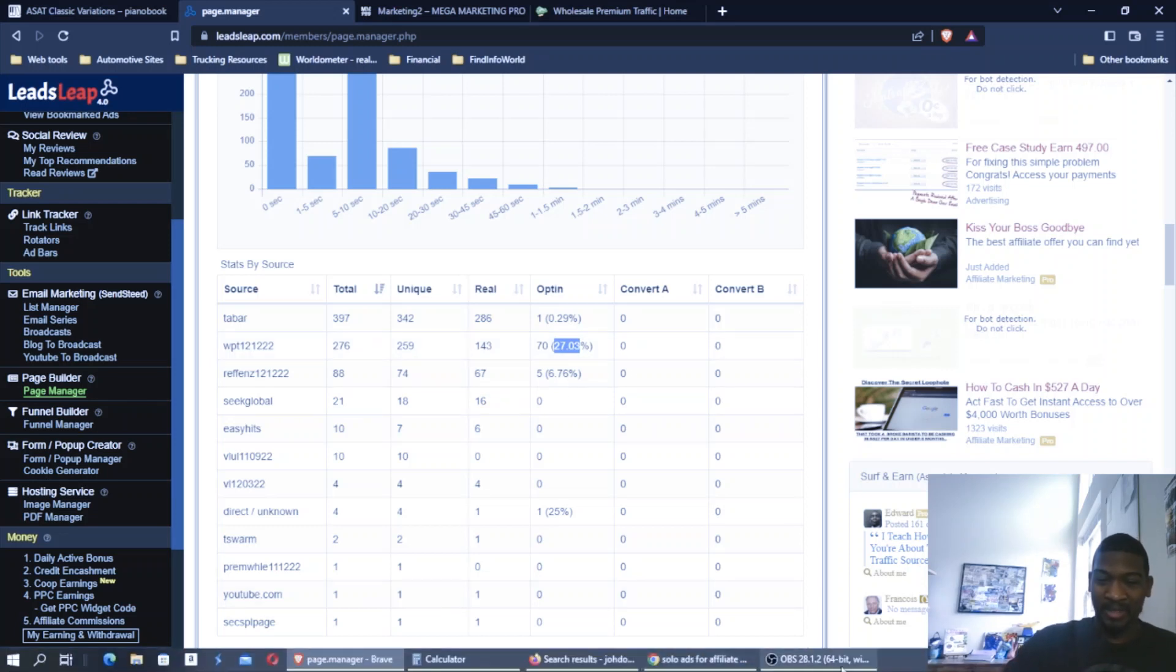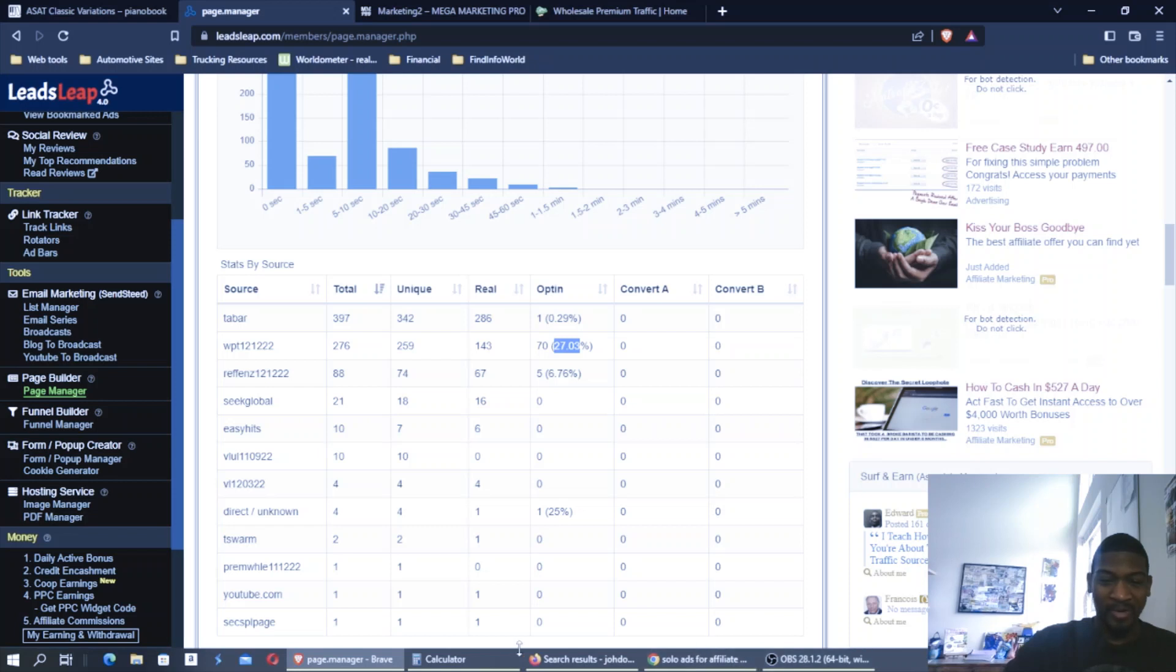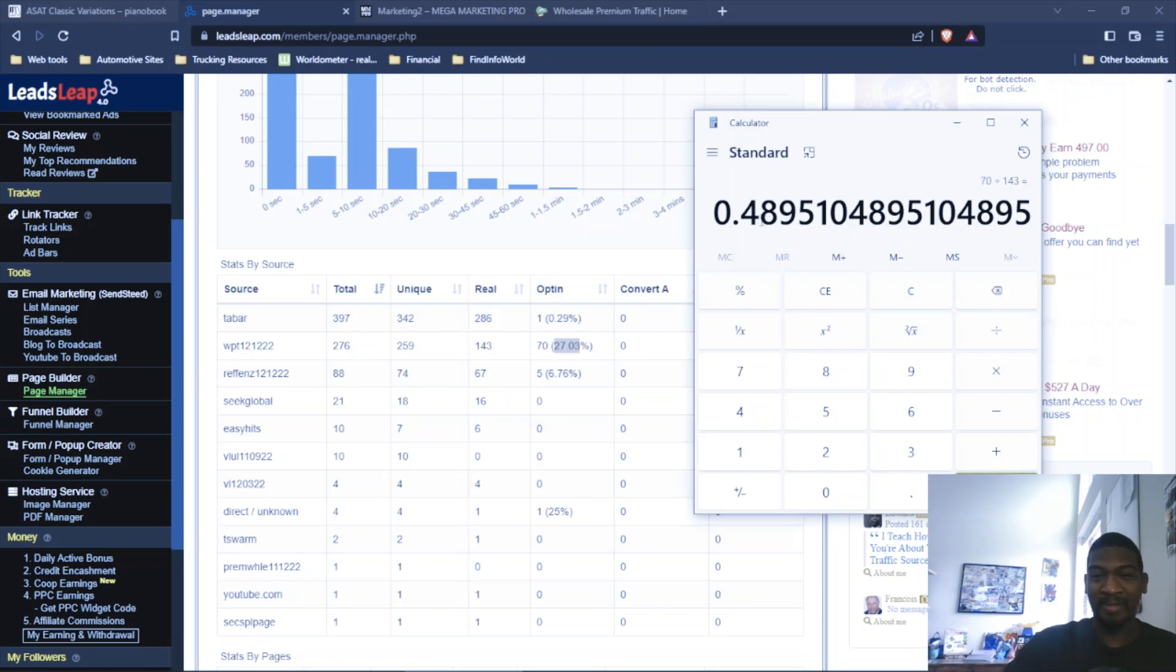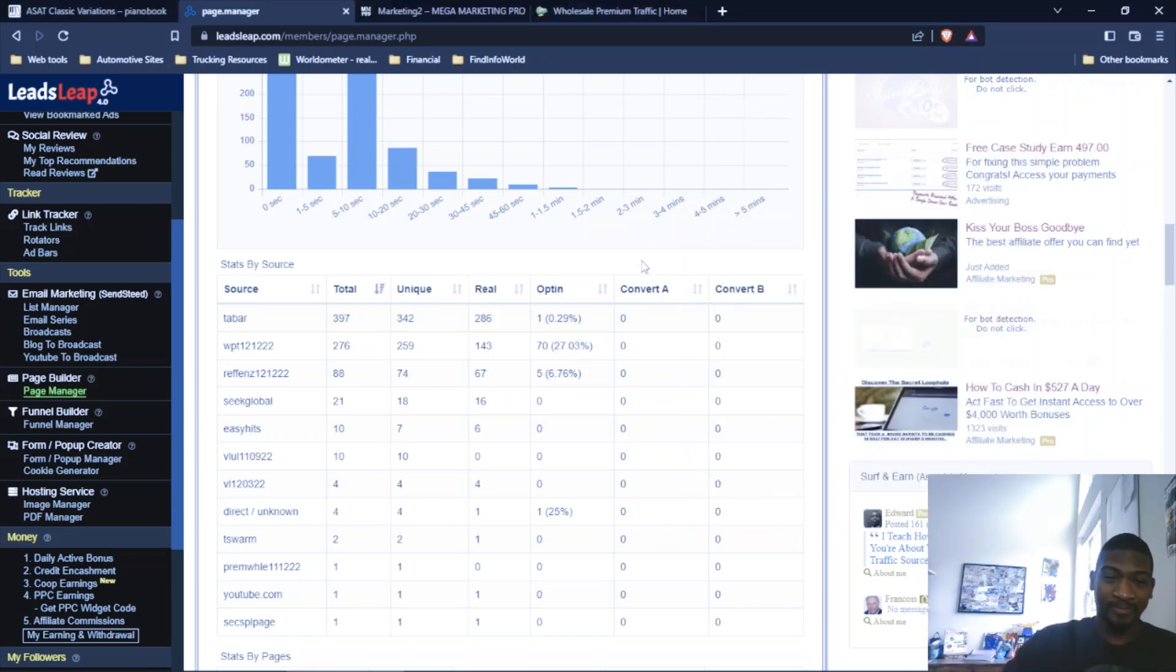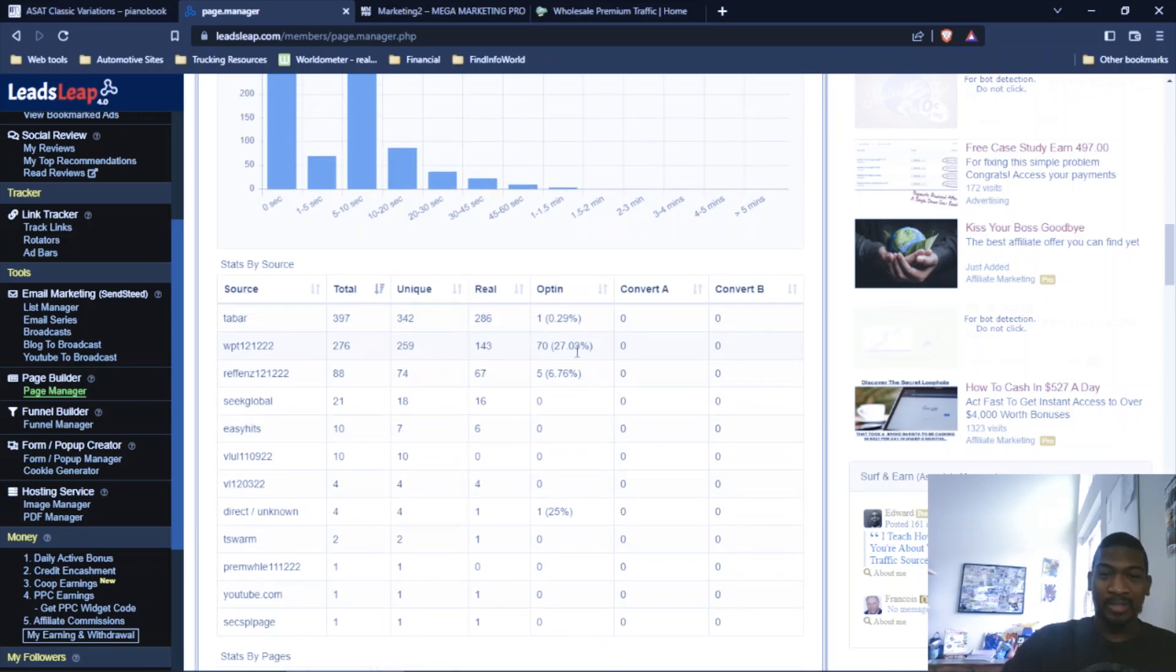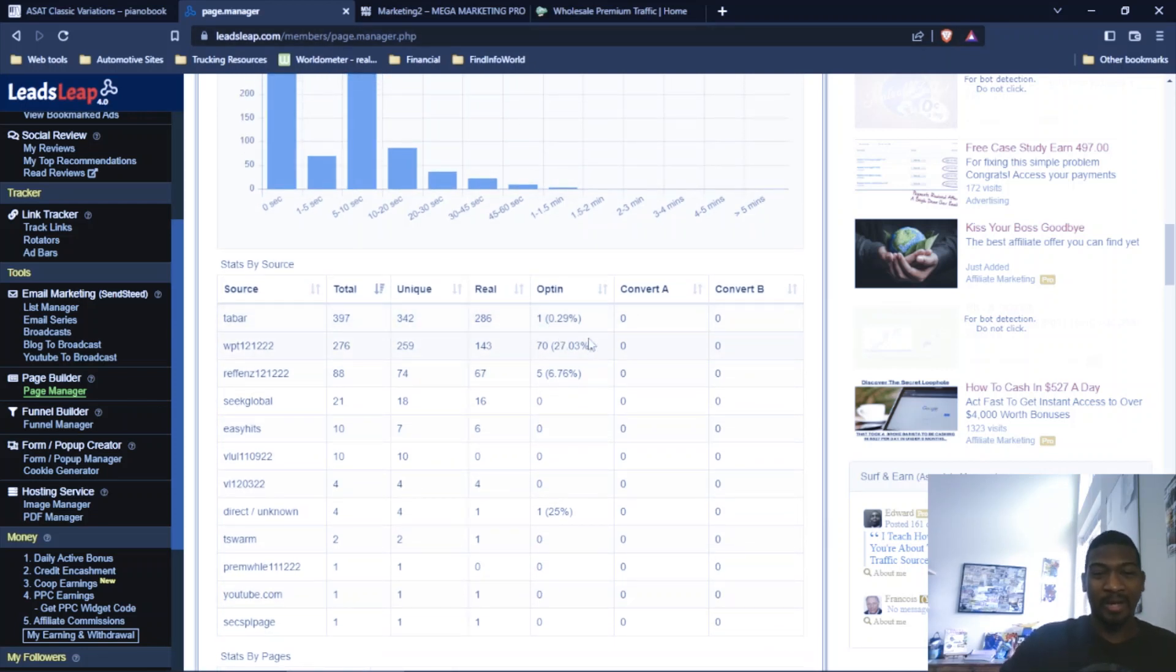As you see, when I base that off of real clicks, that's 48.9. So basically a 50% opt-in rate, which is really good. And I want to show you, now the next question is, okay, you got clicks, you got opt-ins, but do these people do anything?